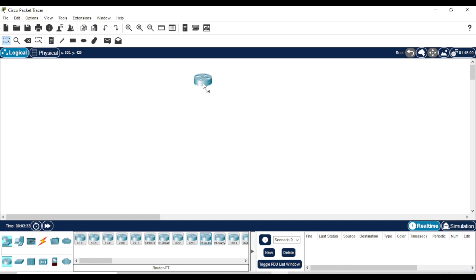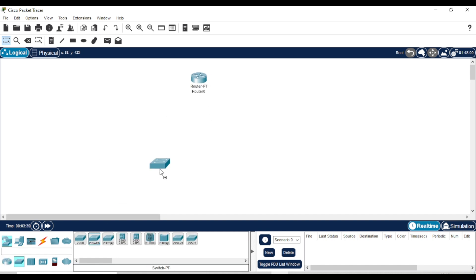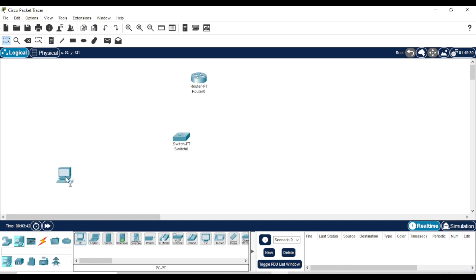First, let's add some devices to the workspace. One router, one switch, one PC, and one laptop.